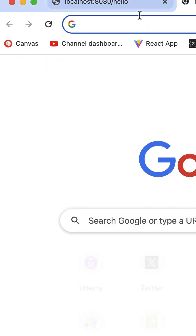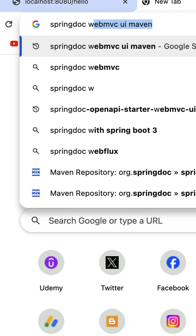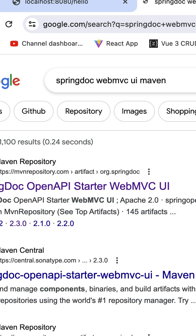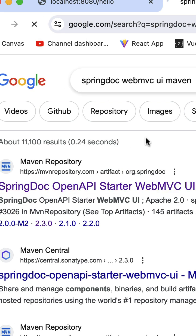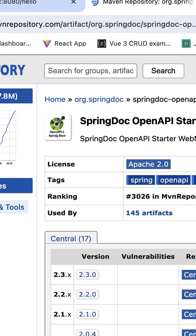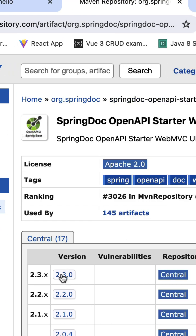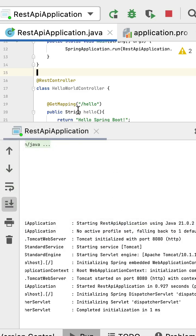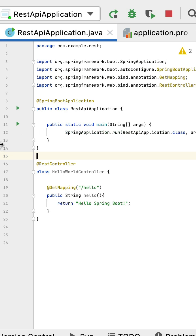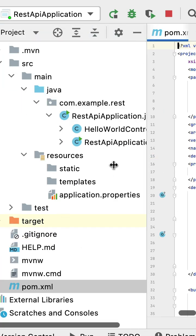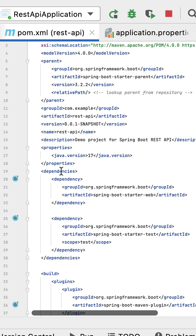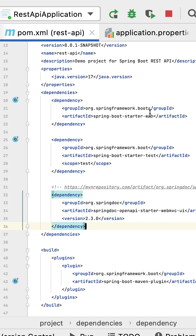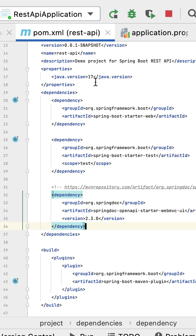Now let's document this REST API using Swagger. In a new tab, type 'springdoc-webmvc-ui maven' and hit enter. Click on the first link, then click on the latest version, and copy the dependency. Go to the pom.xml file, navigate to the dependencies section, paste this dependency, and click on the load icon.